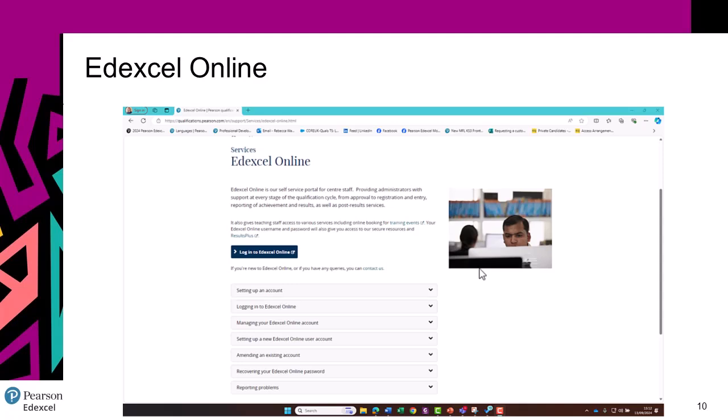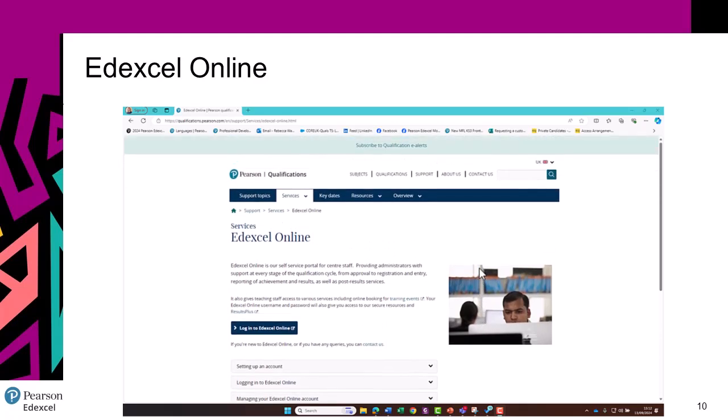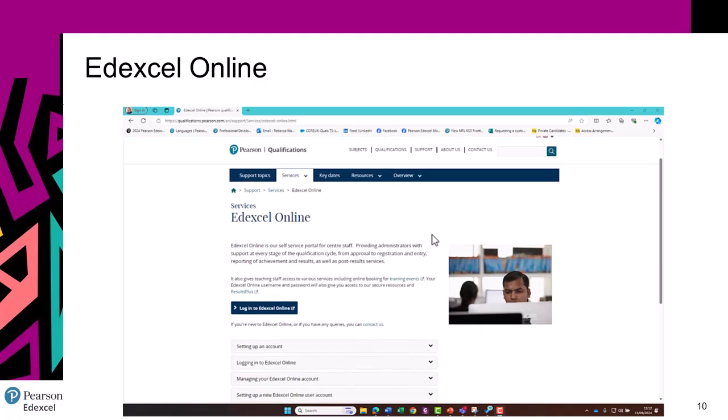Edexcel Online is our self-service portal for the administration of exams. The logins used for this portal are also the ones you need for accessing padlocked material, as I showed you earlier. Exams officers have these accounts set up by Pearson, and they are then able to create accounts for others in their centre. So if you need a login, please speak to the exams officer in your school.